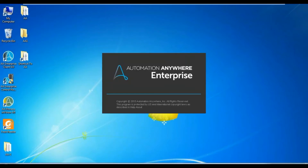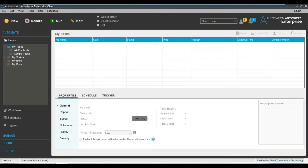We're going to be talking about Task Editor. In Task Editor there are more than 500 commands. If you want to master Automation Anywhere, you need to understand all the commands and where to use which command. For example, if you want to use a web application, you cannot use the PDF integration command — that doesn't make any sense. So the most important thing is to learn the different commands through which you can automate things.